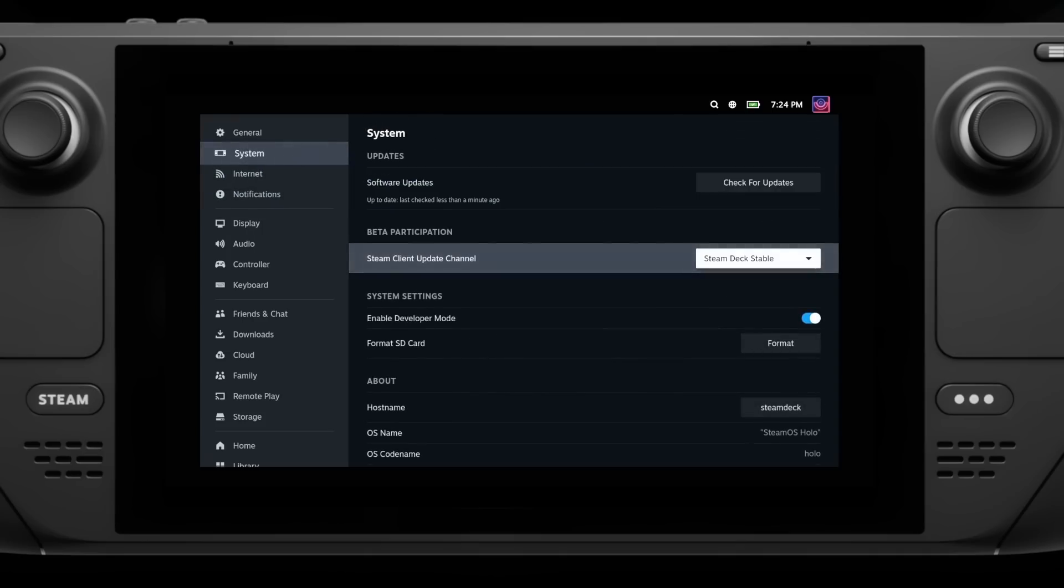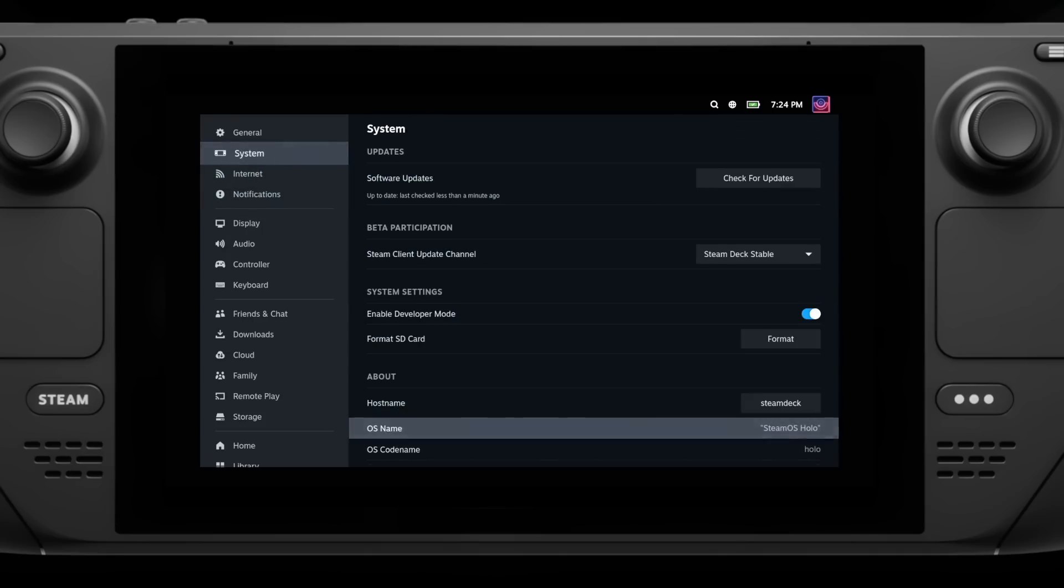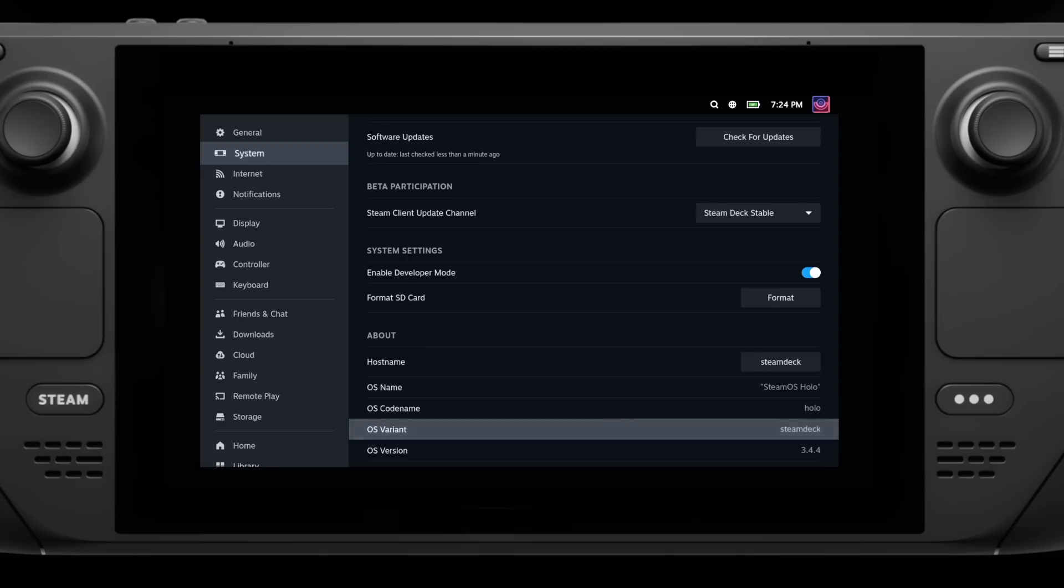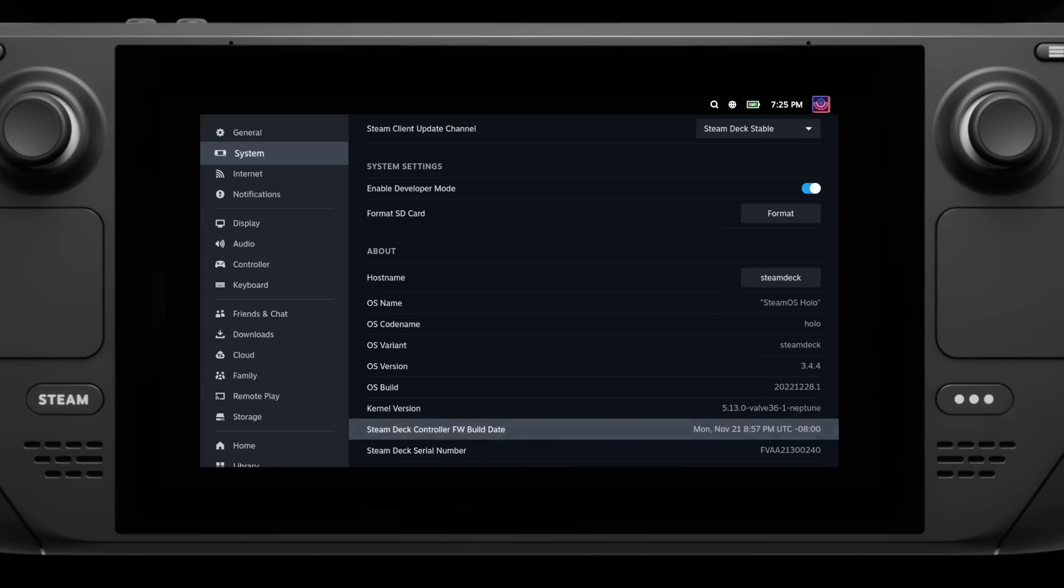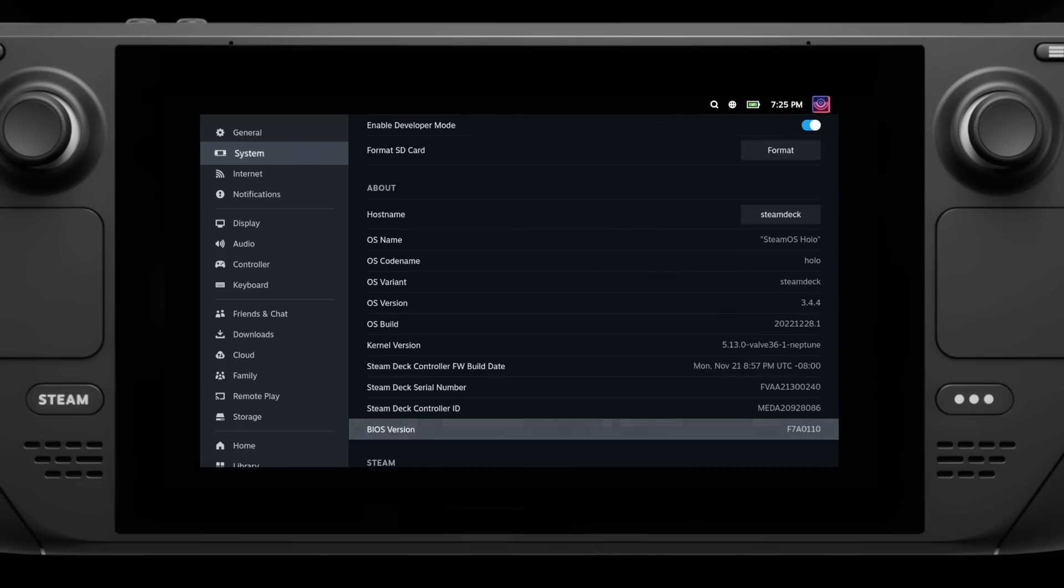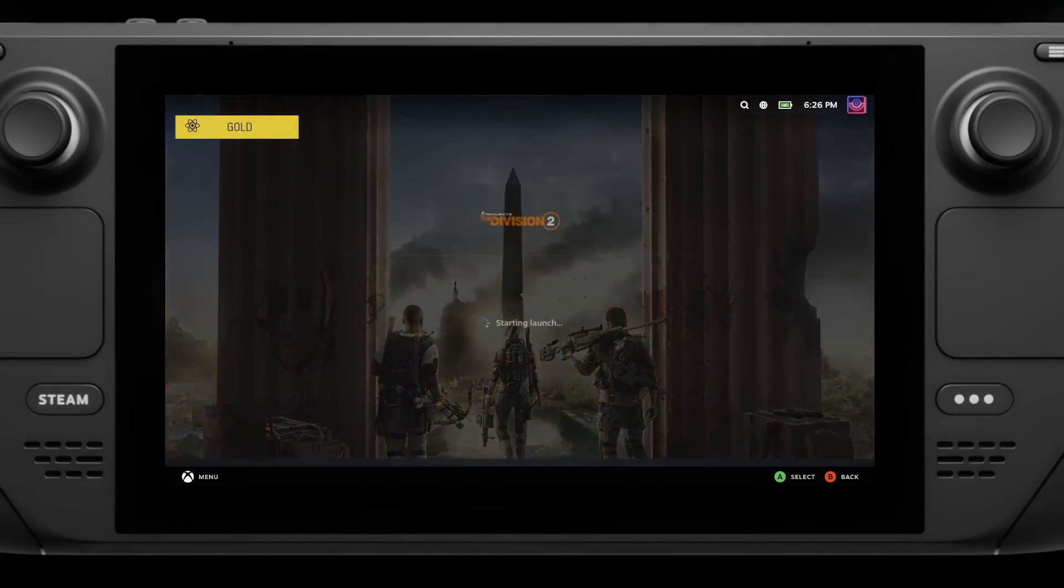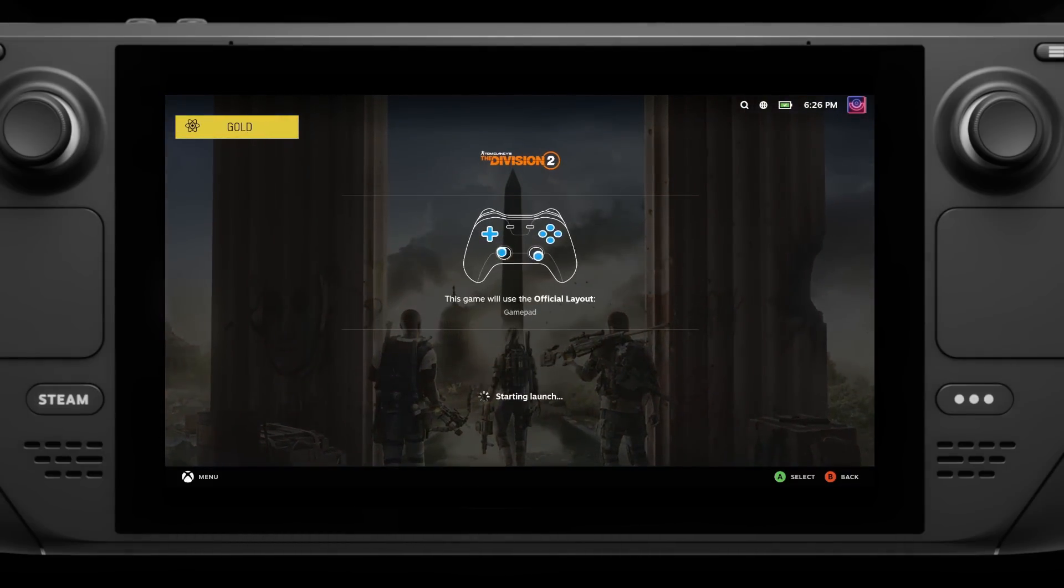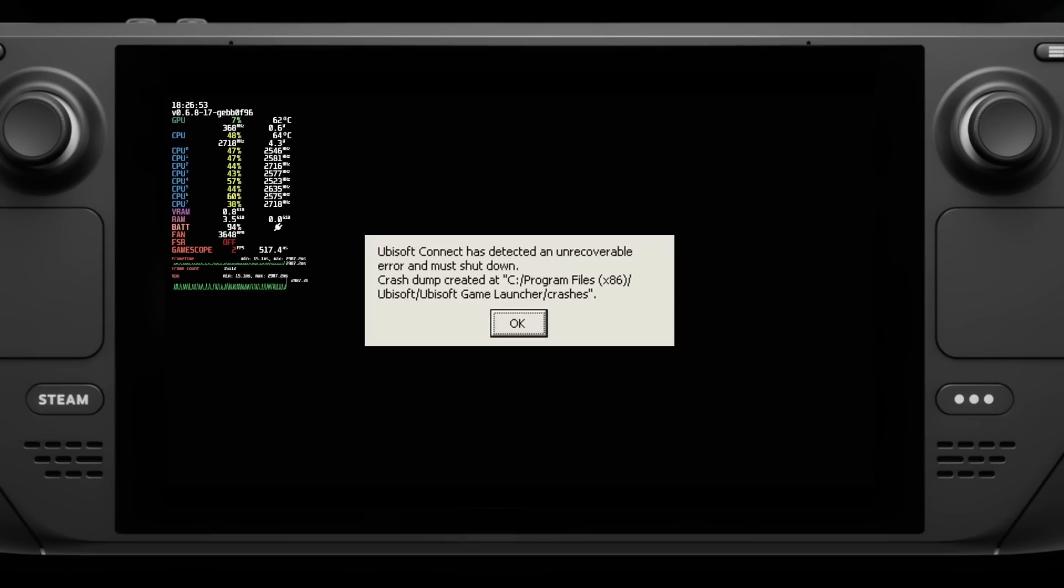The other major issue to talk about today is that Ubisoft have updated Ubisoft Connect, and any of their games that use it will no longer run. This includes the likes of Assassin's Creed Valhalla, Watch Dogs Legion, The Division 2, Ghost Recon Breakpoint, and the list goes on. When you try to actually launch one of them, you'll just end up seeing an error box, and that's about as far as you can get now.